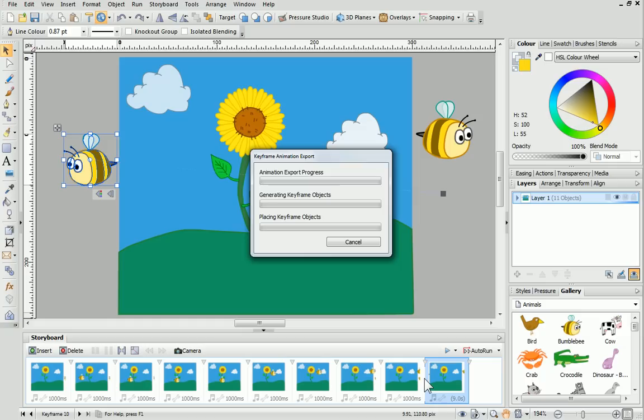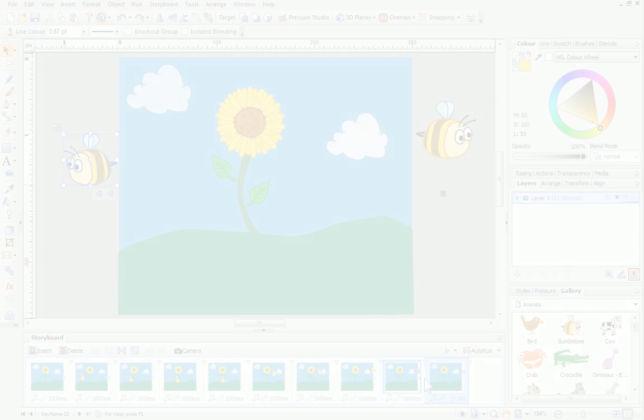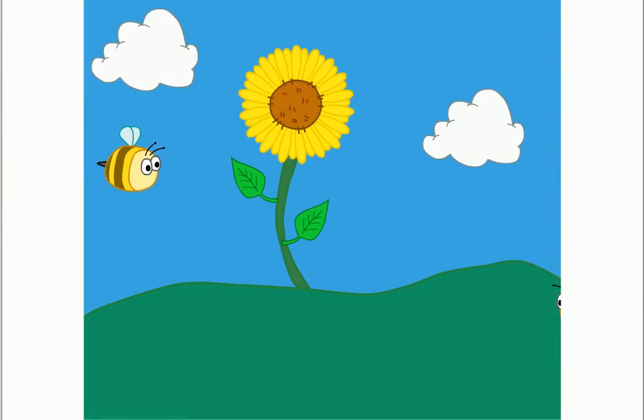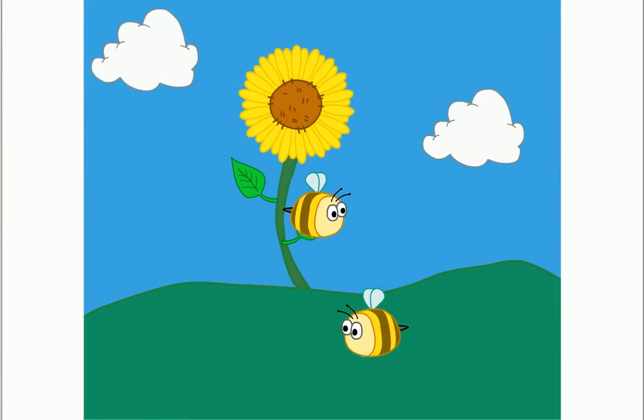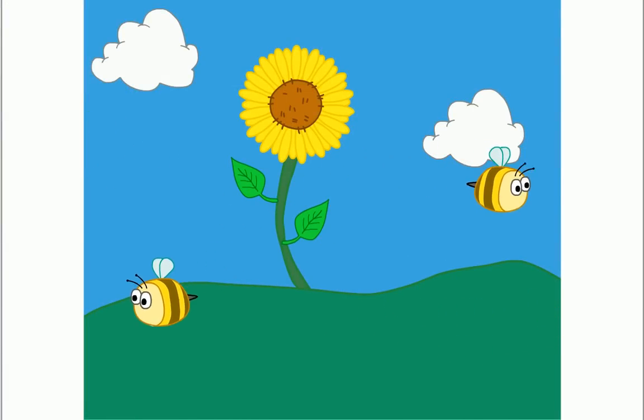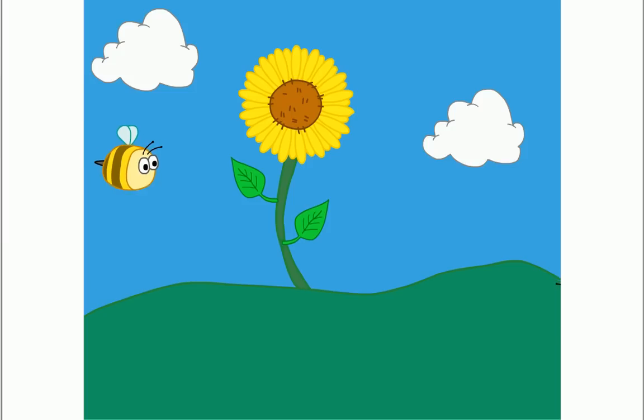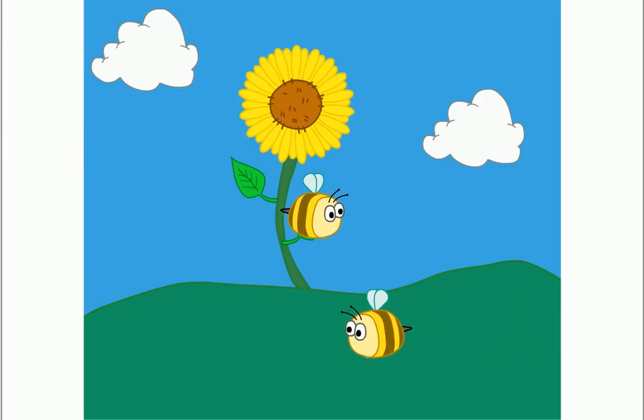Our keyframe animation is complete! Well that's all for this tutorial. I hope you've enjoyed exploring animation and are looking forward to creating your own characters which can come to life!